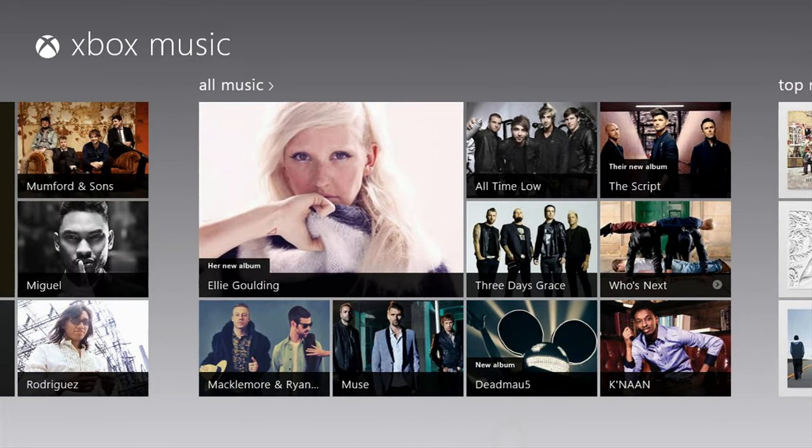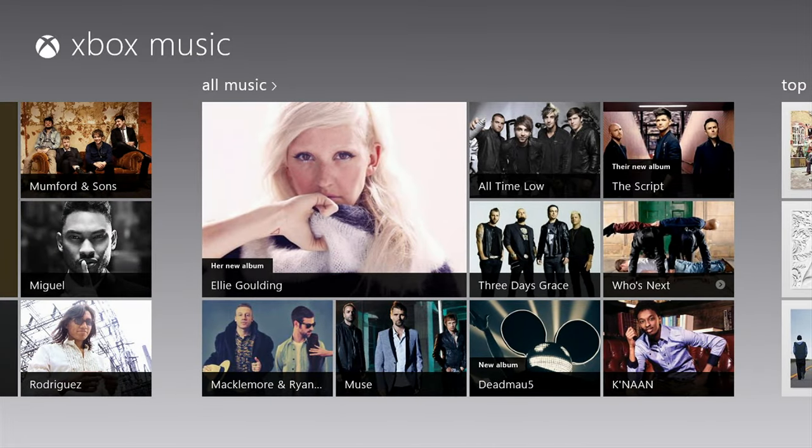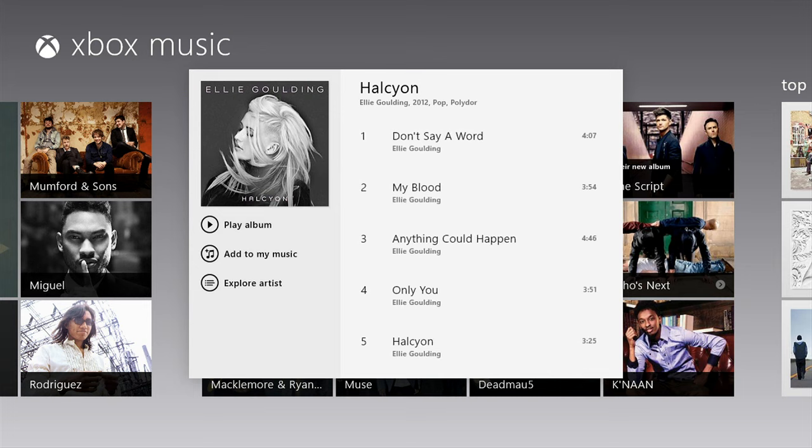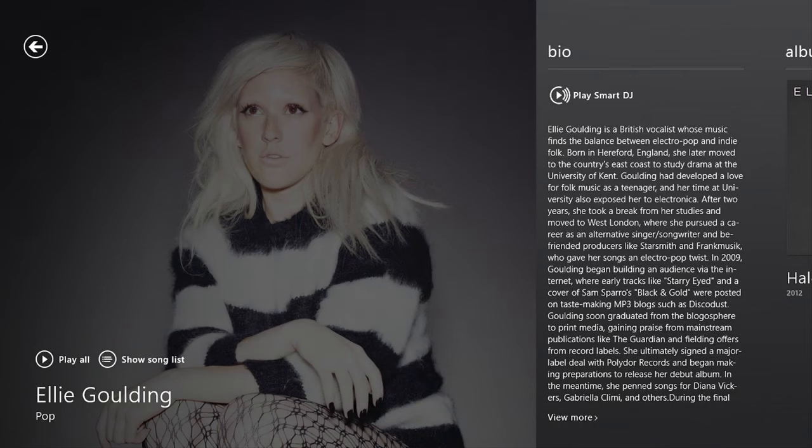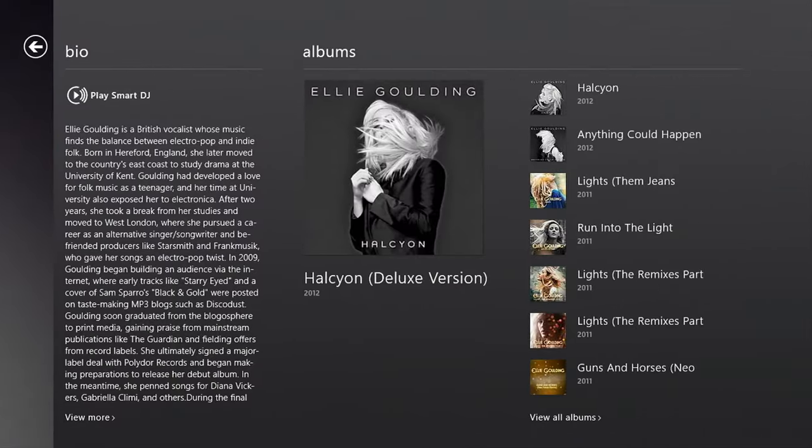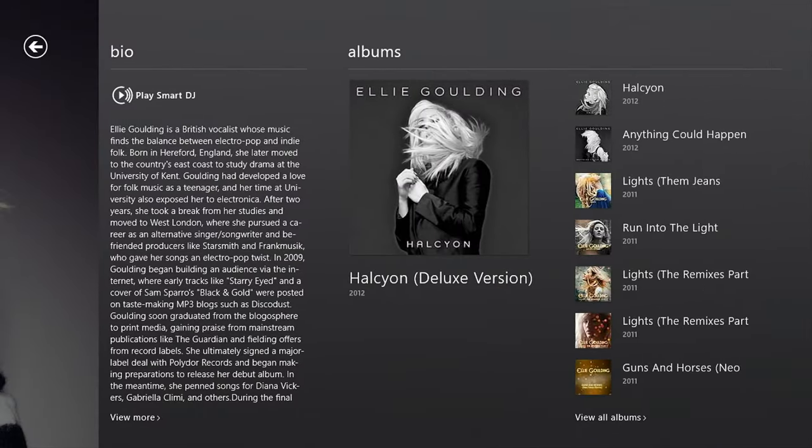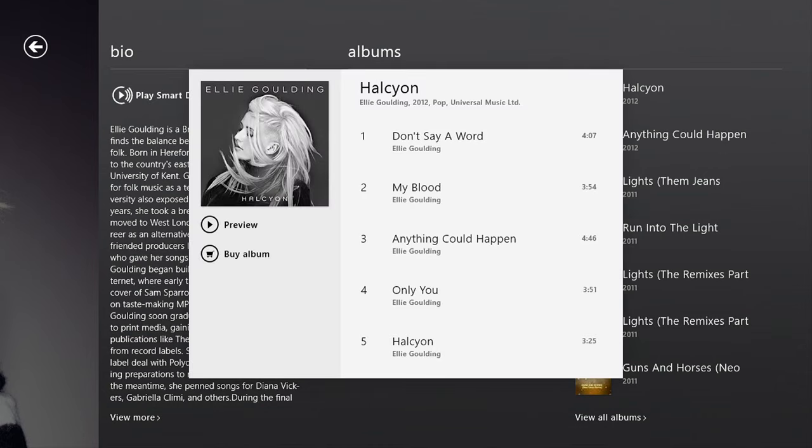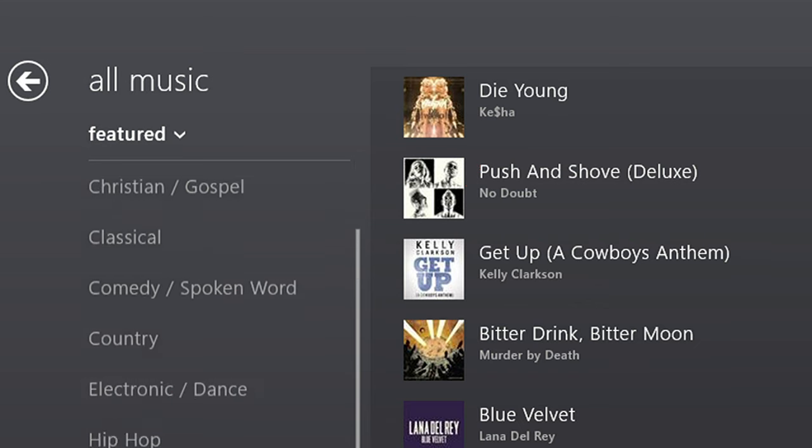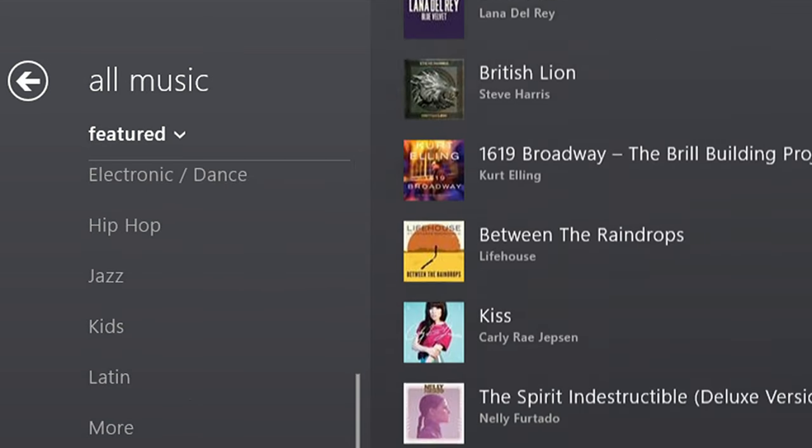Xbox Music features free music streaming on all Windows 8 and Windows RT tablets and PCs, artist-based radio, music subscription, and a marketplace to purchase songs from one of the world's largest music catalogs.